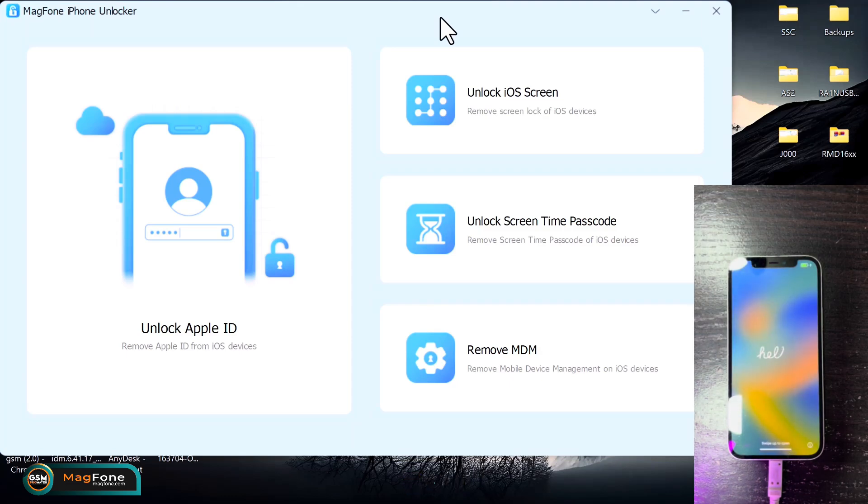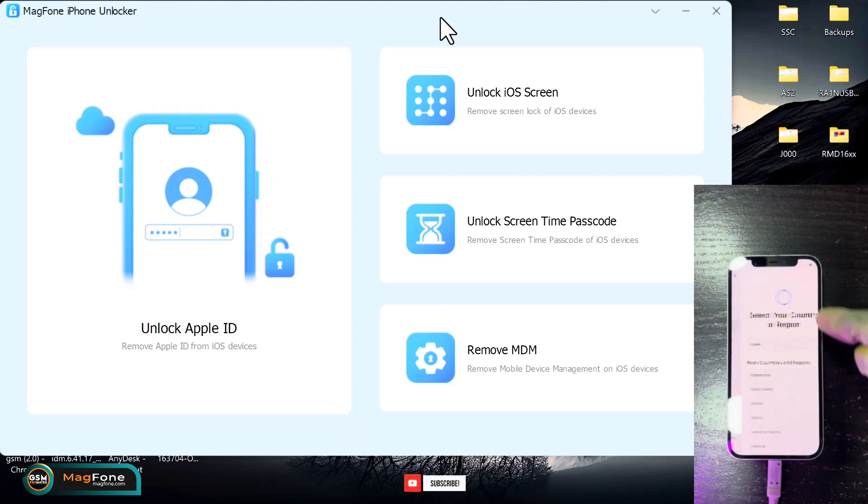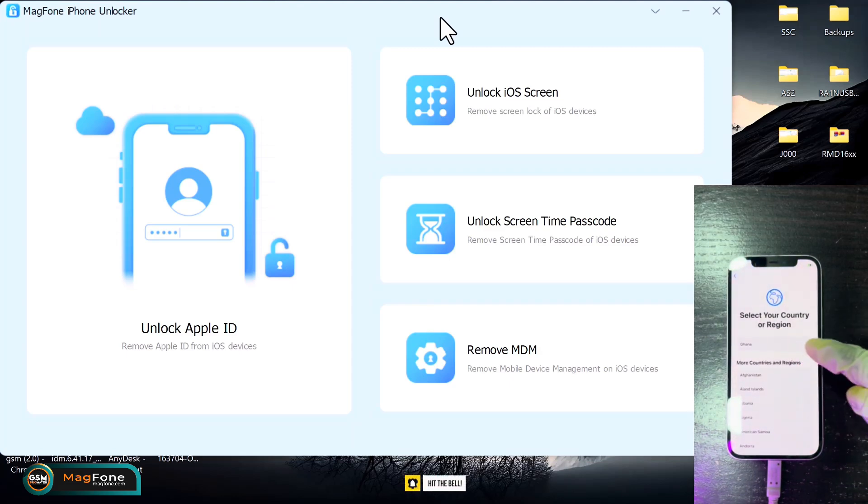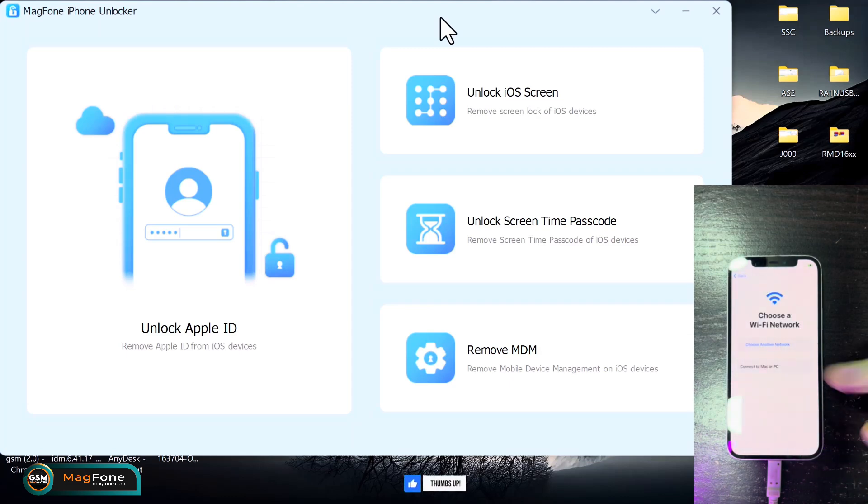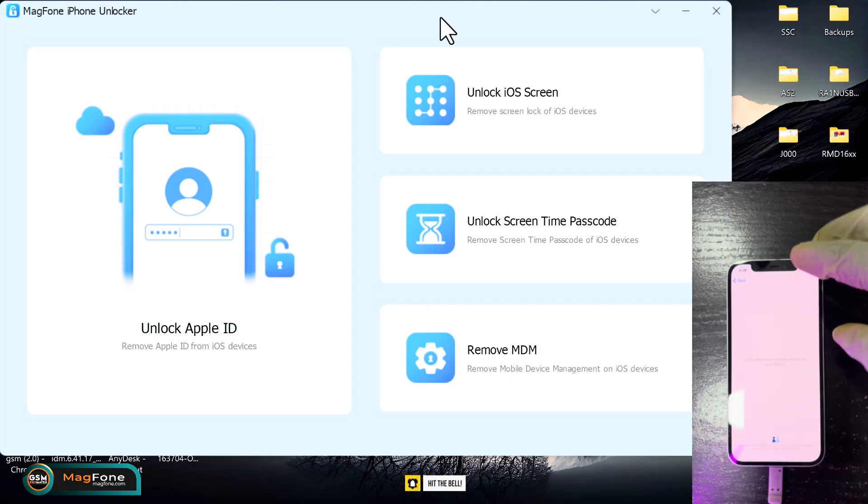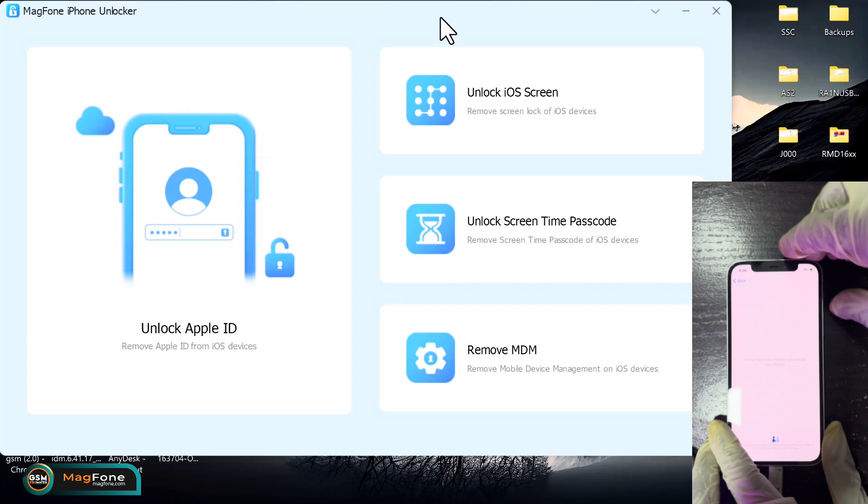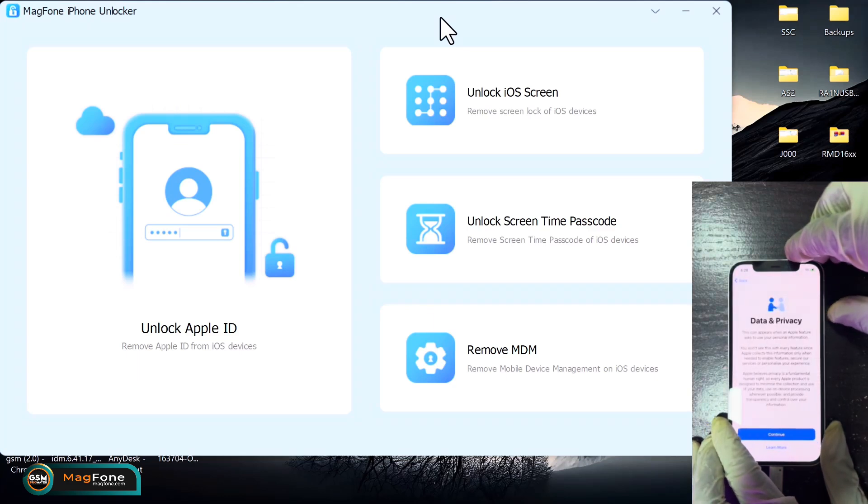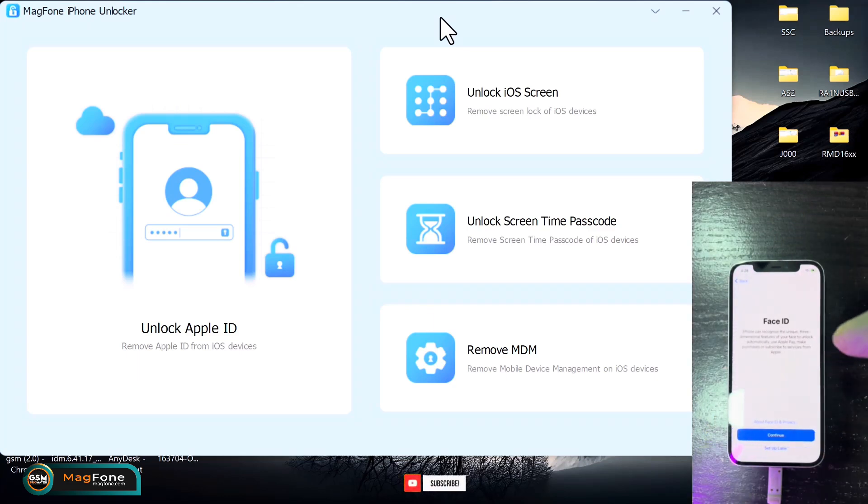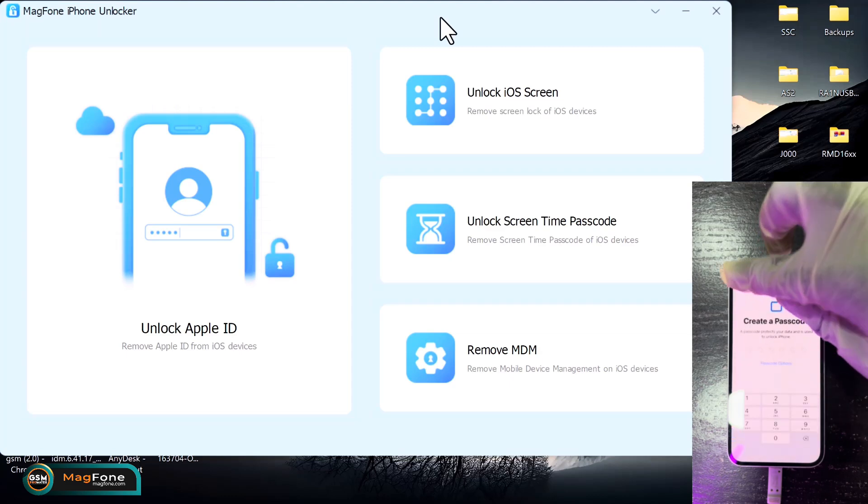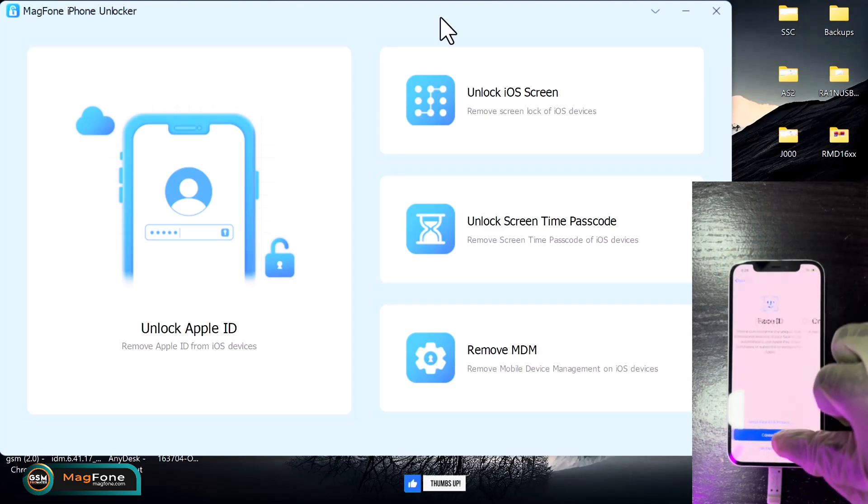All right, sure. So here we are. The device has successfully booted up. So just click on your language and just connect to a Wi-Fi network. And here we are, boom! You have successfully removed the passcode lock using the MagFone iPhone Unlocker software. Like I said earlier, this is very easy. This process doesn't require any technical skills.